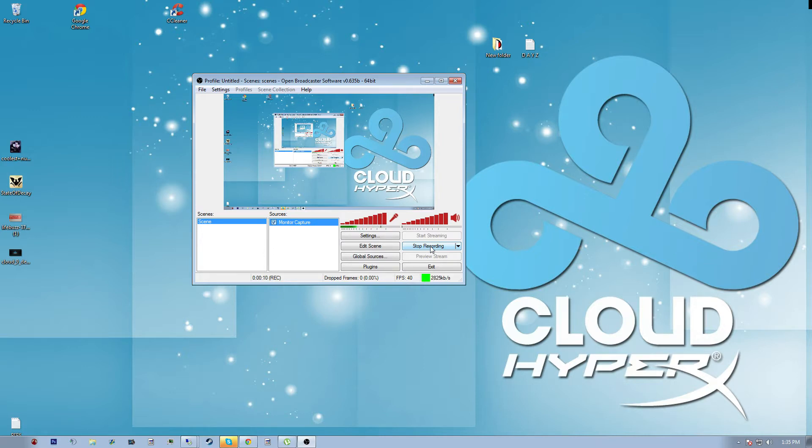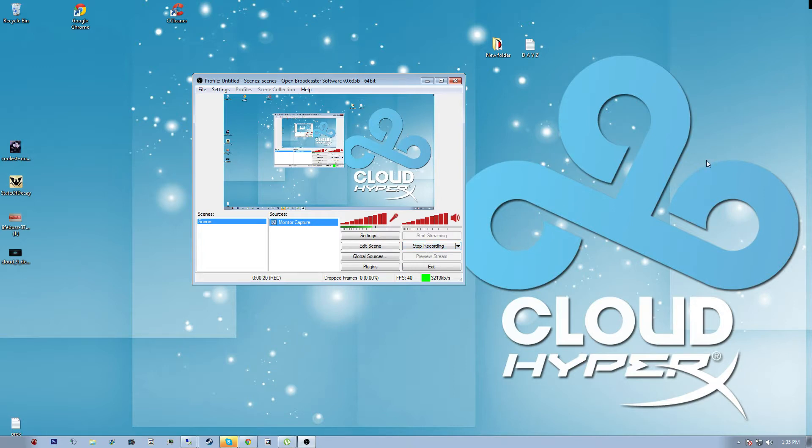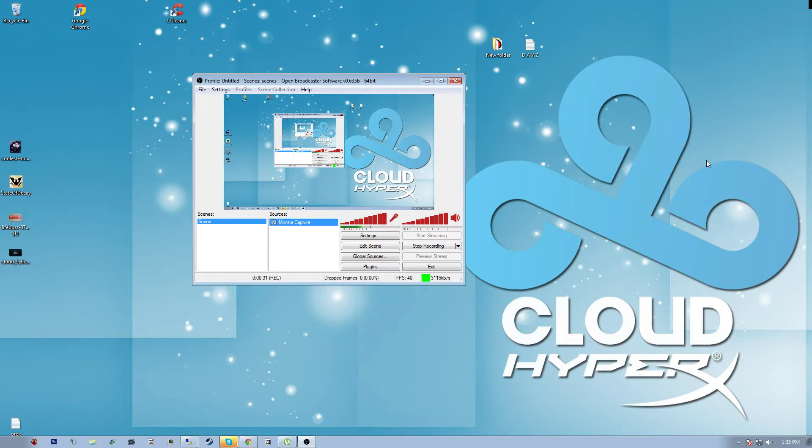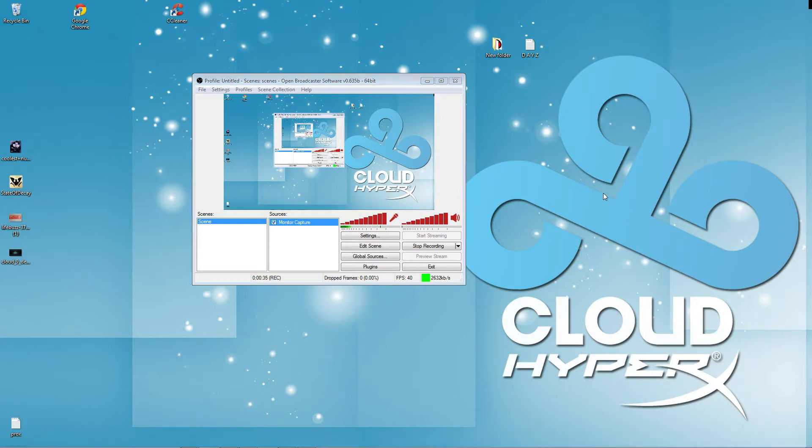Now, before we go any further, we'll go ahead and kill the elephant in the room on the idea of the neat little program known as XSplit, which is just the same as OBS, but the differences are there. The number one difference that will influence a lot of people is the fact that you have to pay for XSplit.